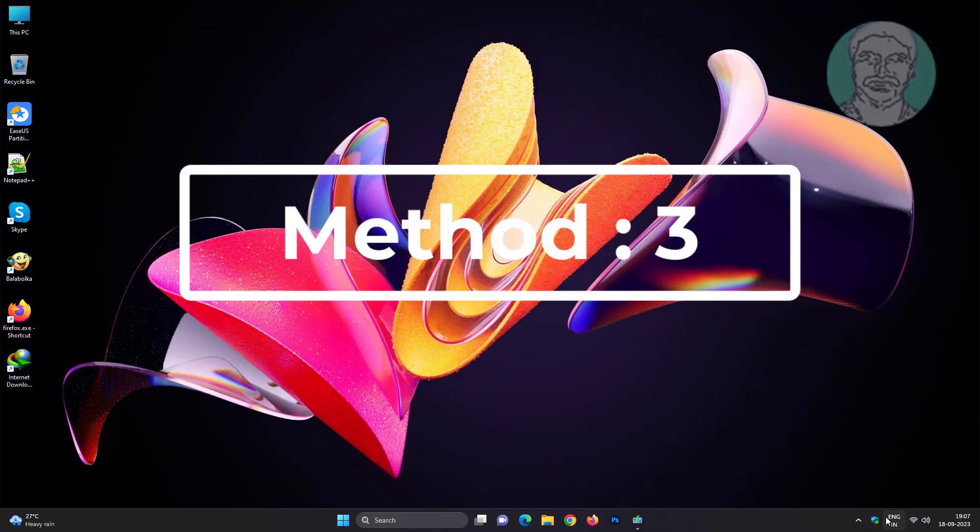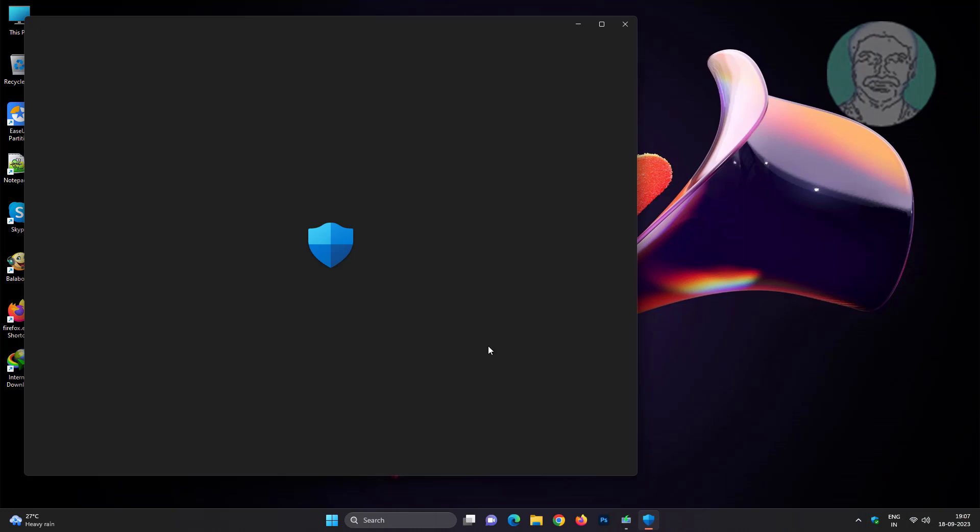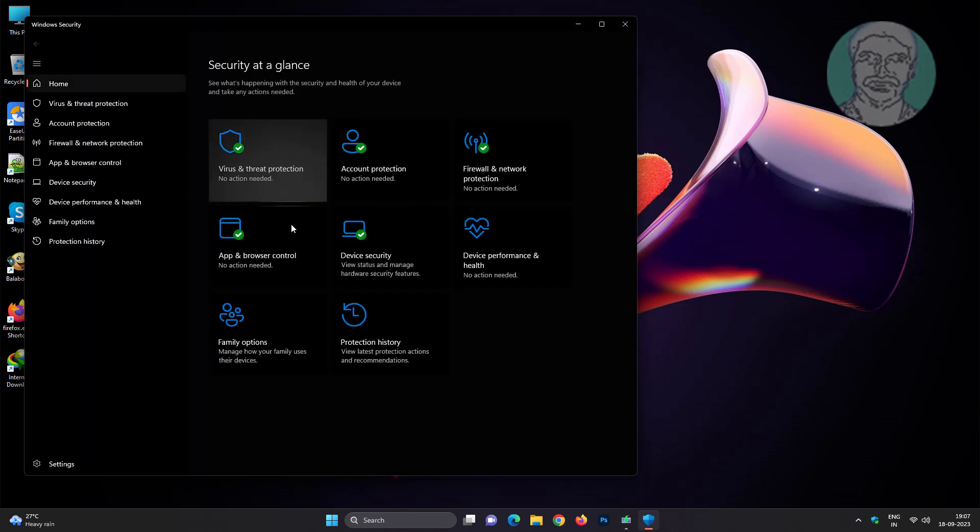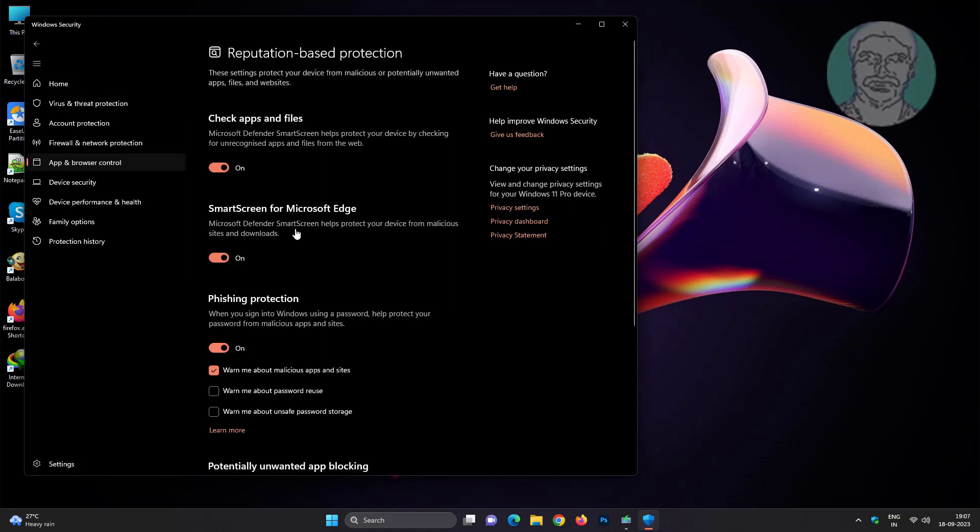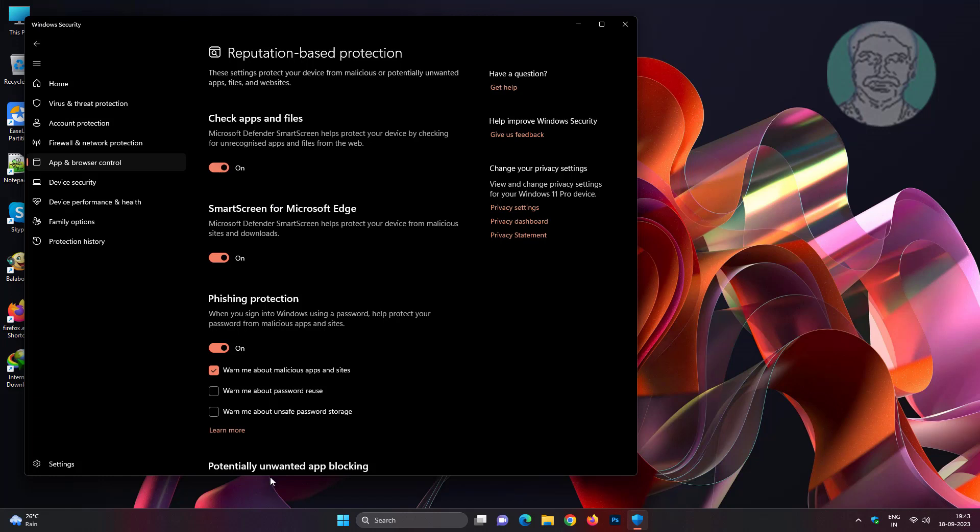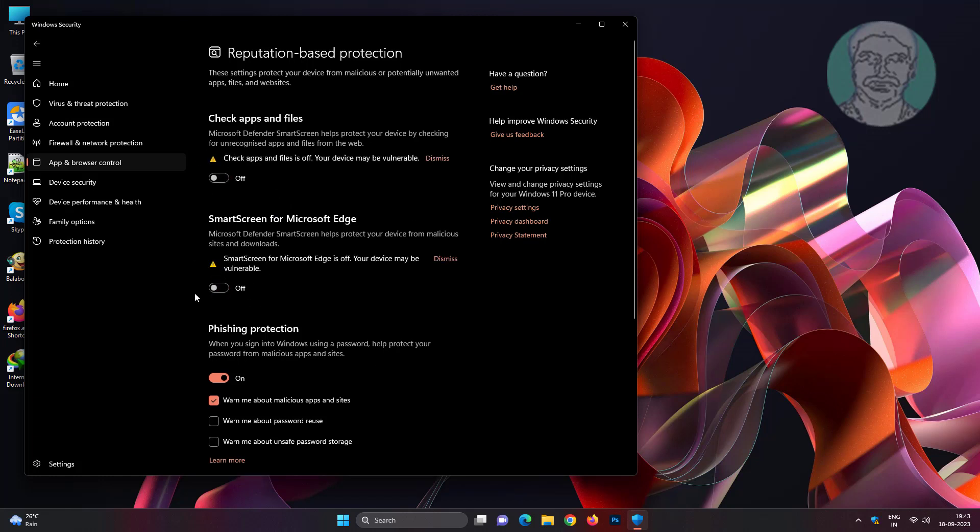Third method: open Windows Security. Click App and Browser Control, click Reputation-based Protection Settings. Turn off Check Apps and Files, and also turn off SmartScreen for Microsoft Edge.